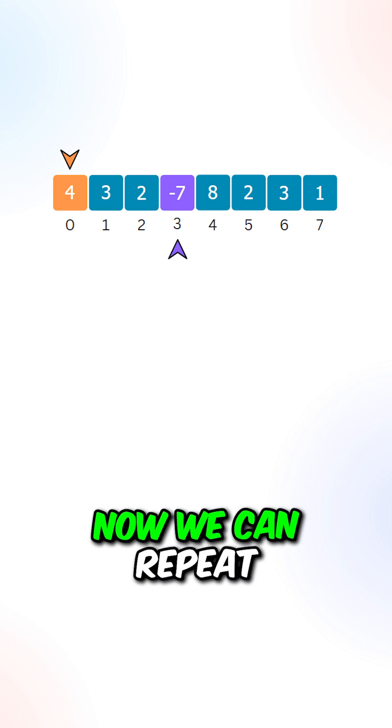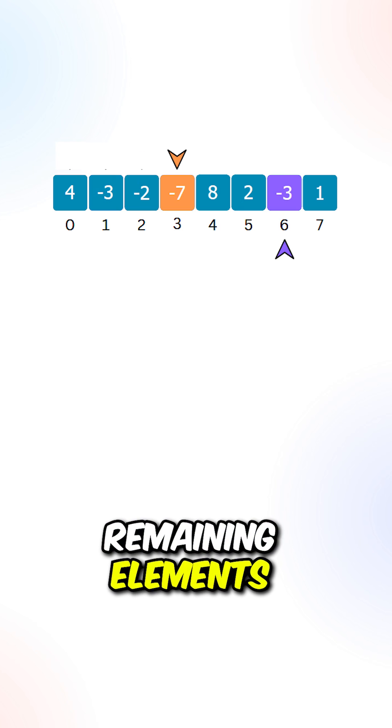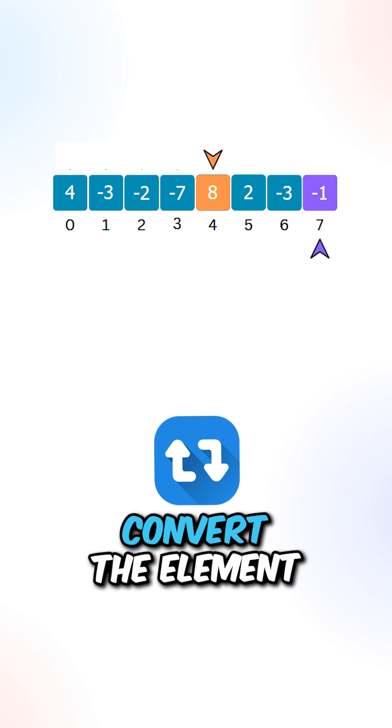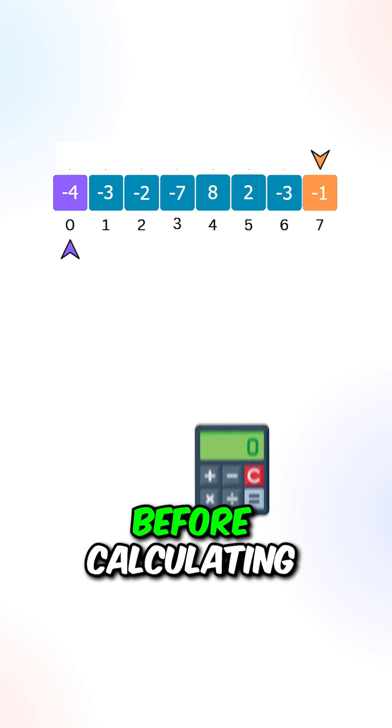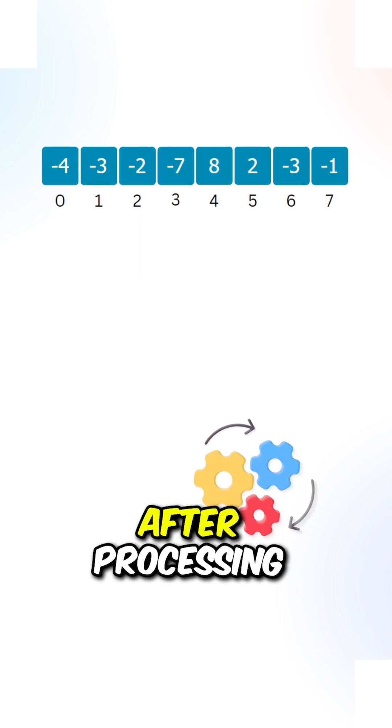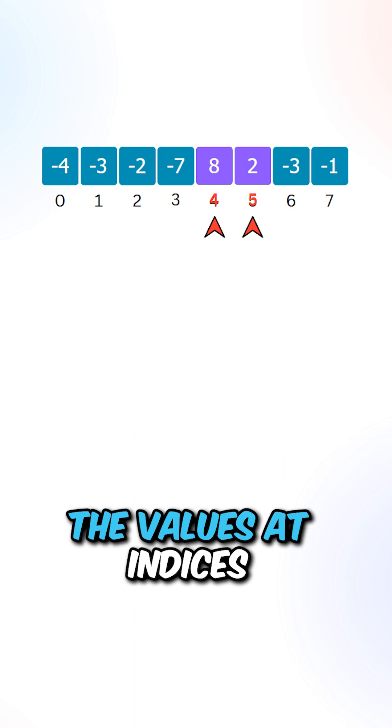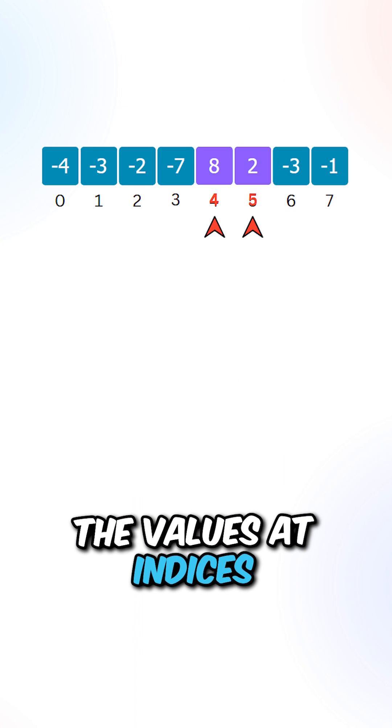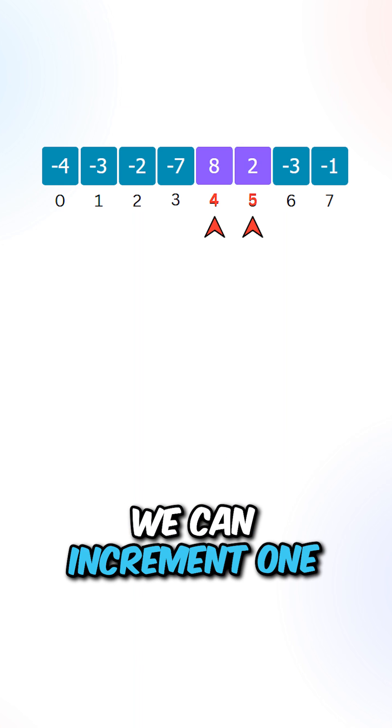Now we can repeat the process for the remaining elements. Make sure to convert the elements to a positive value before calculating the index. After processing all of the elements, the values at indices 4 and 5 still contain positive values.